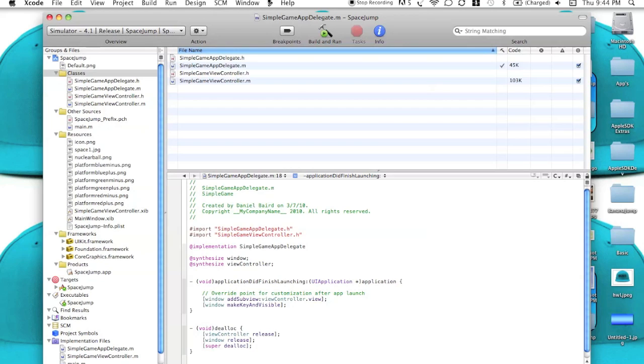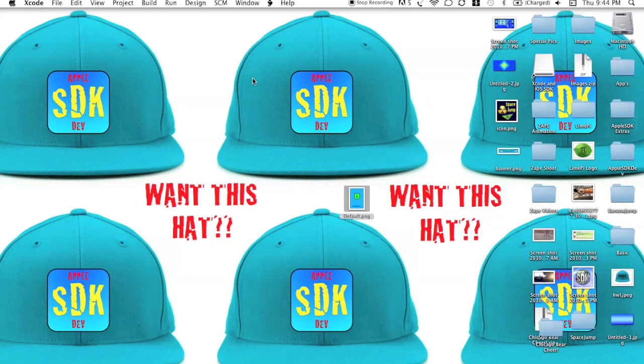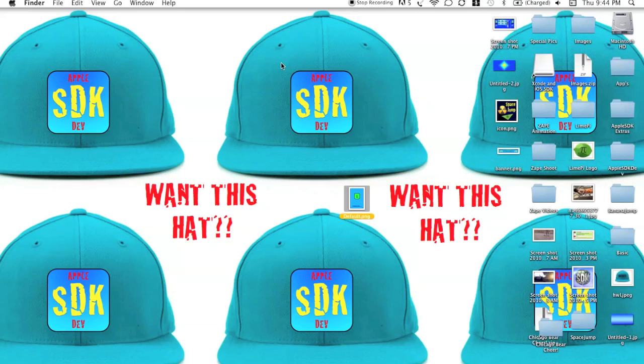Once you've done that, go ahead and save your project, and you're basically done. Thanks for watching. If you like this tutorial and you found it useful, subscribe, rate it five, and hit me up with some feedback. Thanks, guys.